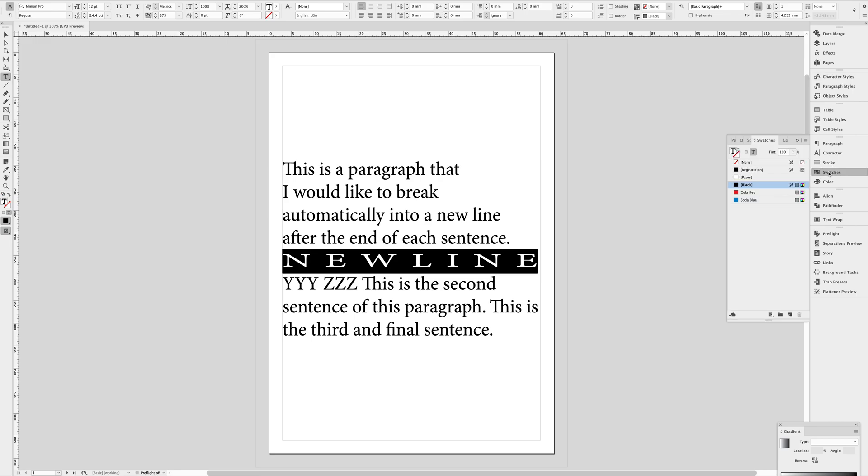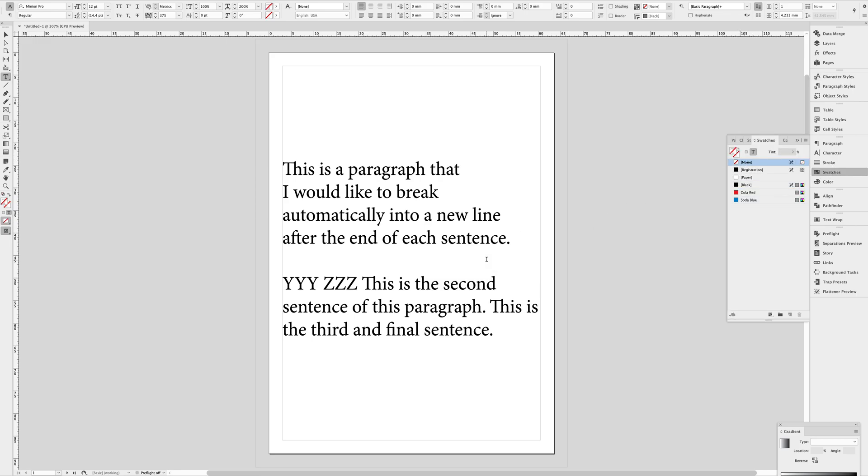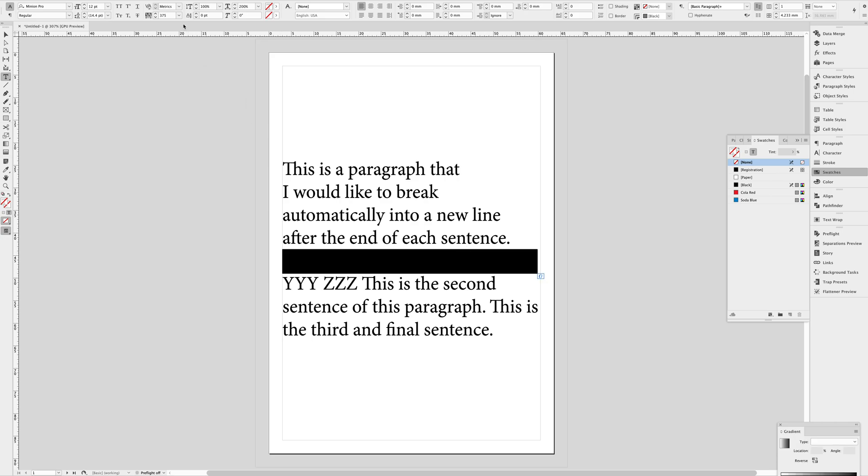And then your goal then would be to basically make that text disappear by replacing the color in that swatch with just none. And from there, you could adjust a little bit of the leading and the line height so that you could adjust the space in between the paragraphs.